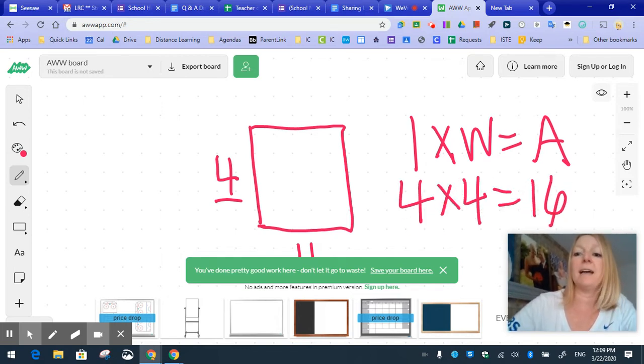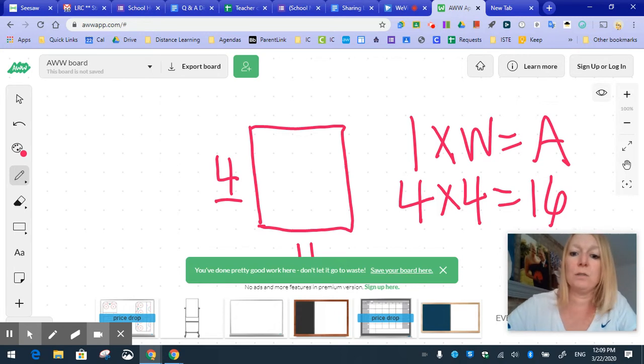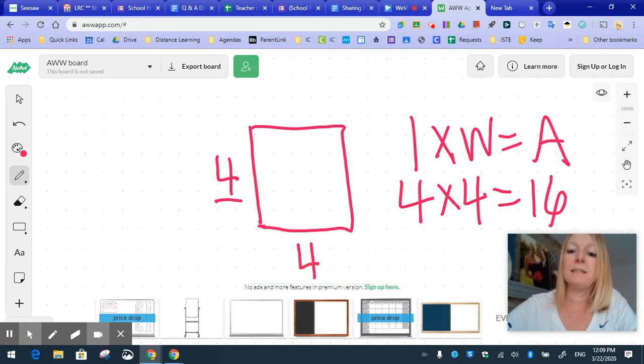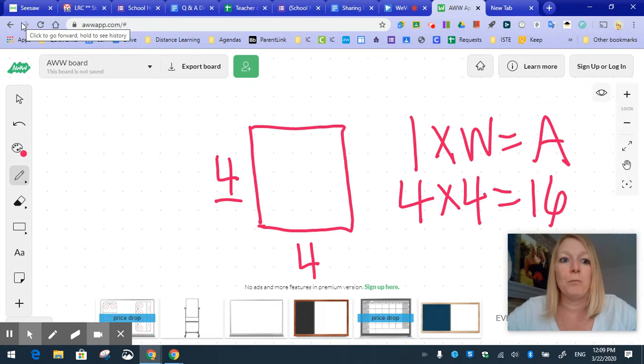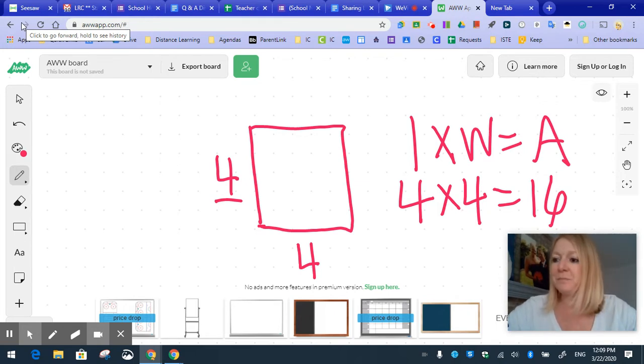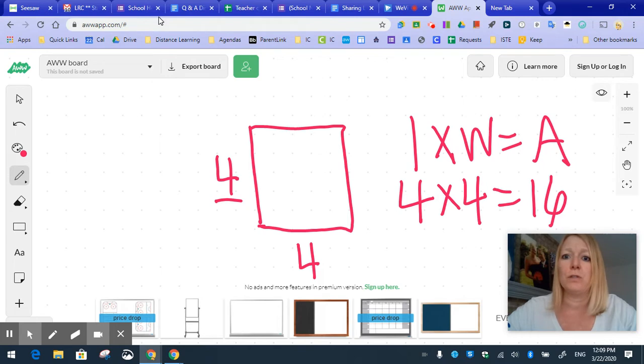You guys are the content experts. You know how best to use a tool like this to teach your students virtually. And we're all learning this together. You don't have to, certainly do not have to go to awapp.com.